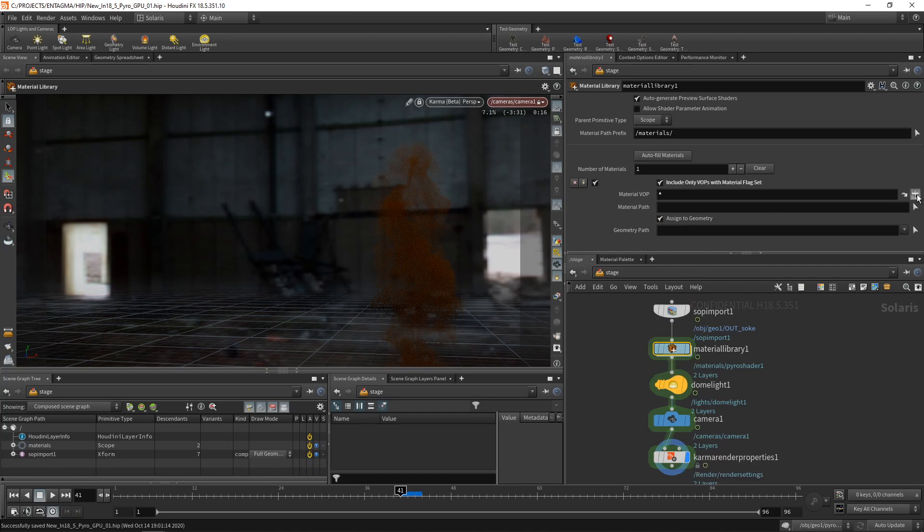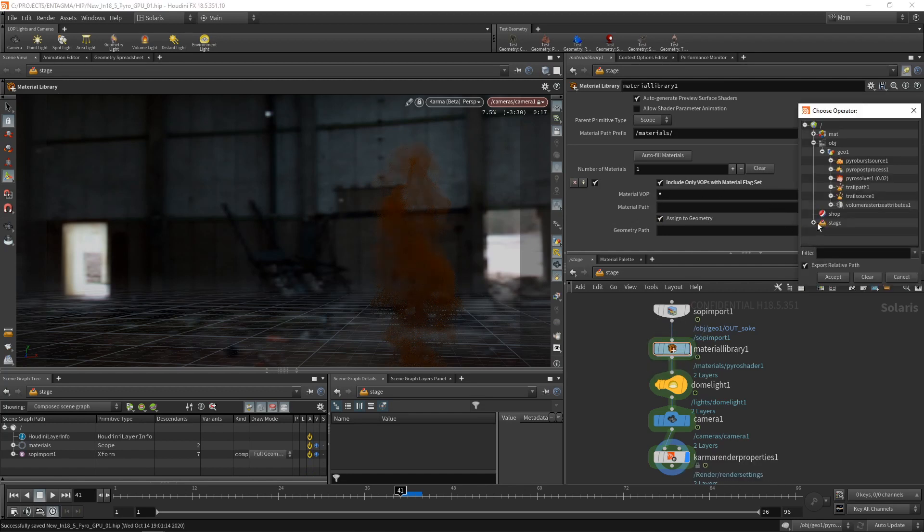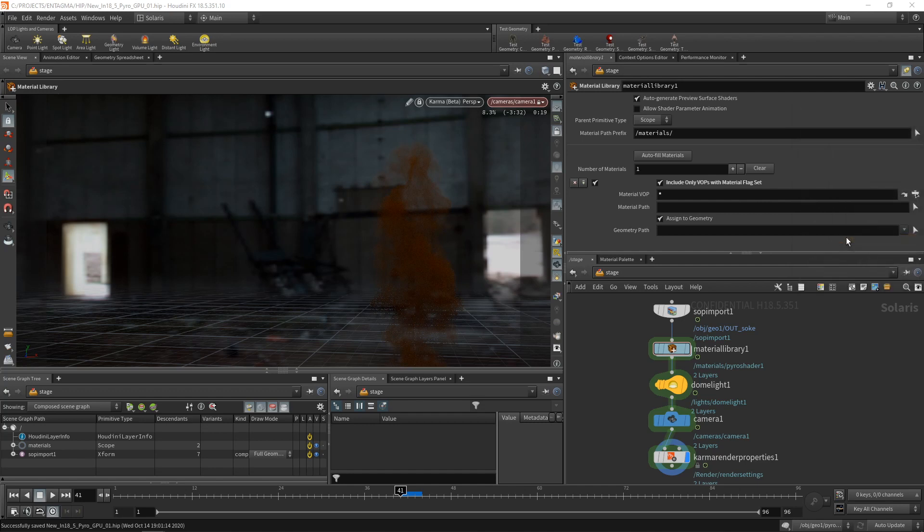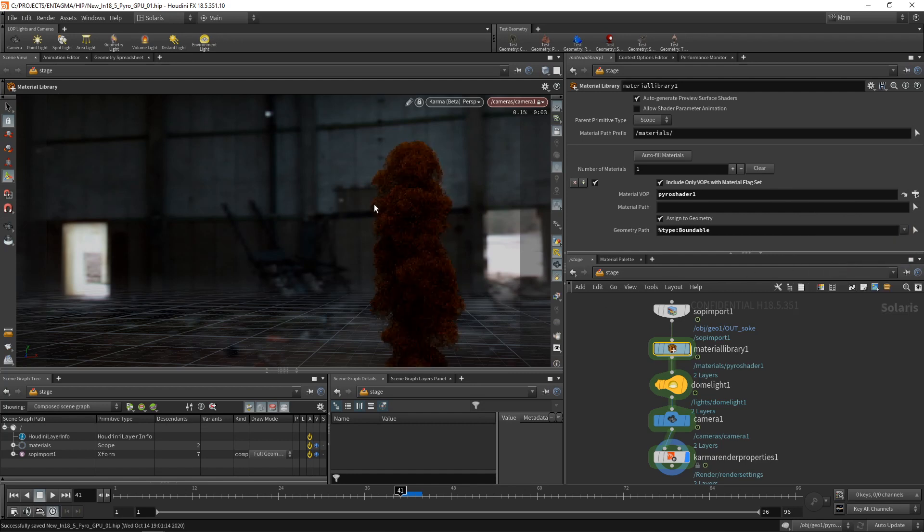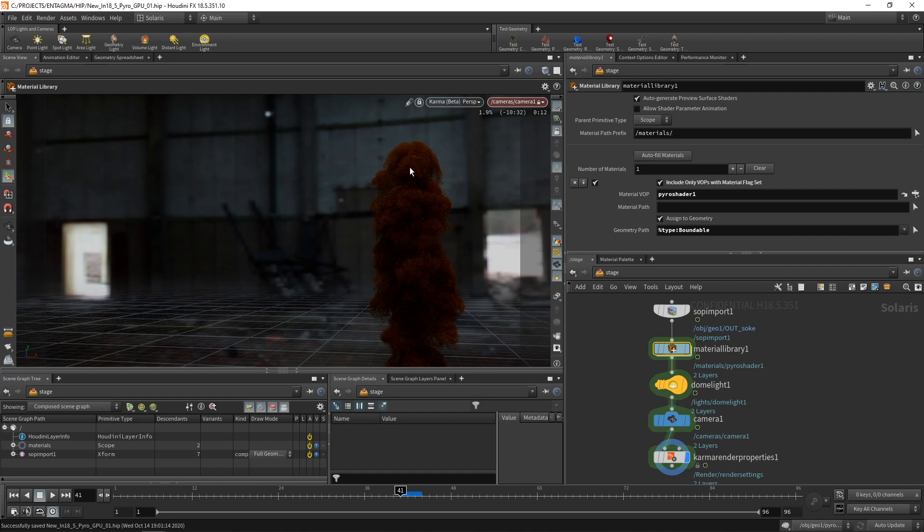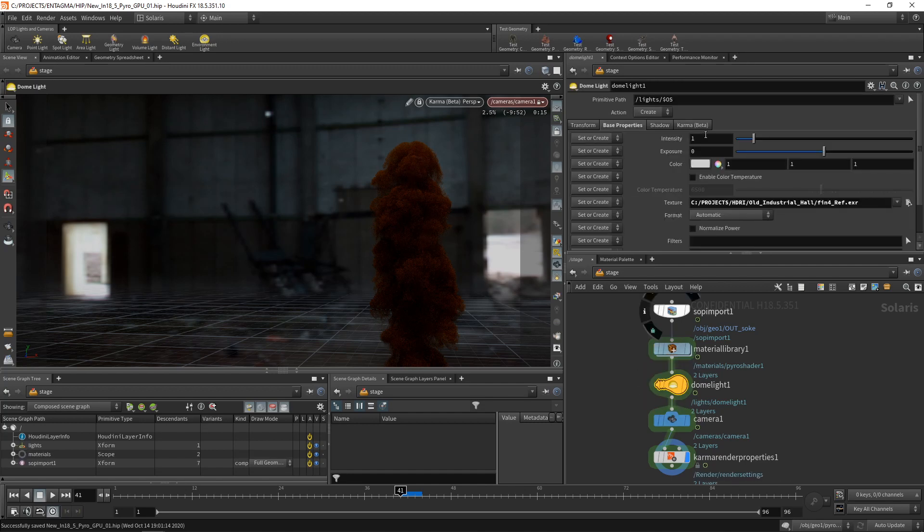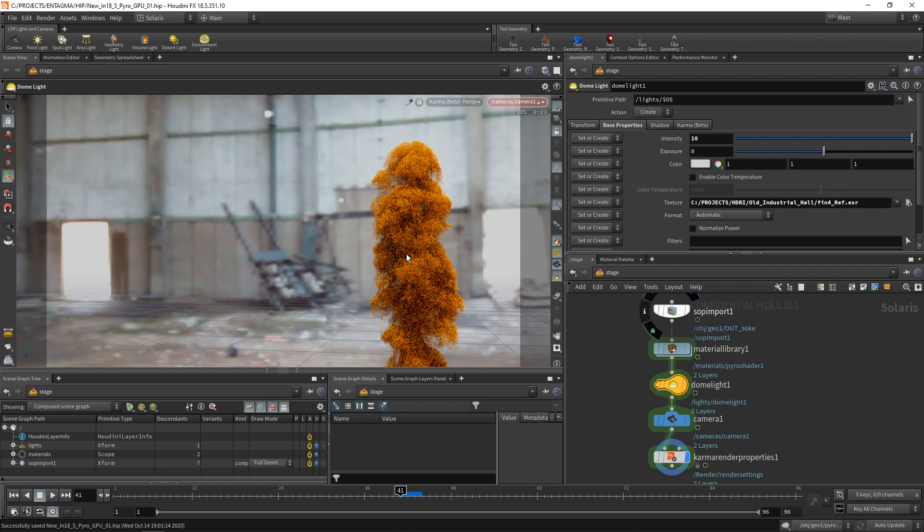Let's go into the material library here and check assign to geometry. And let's assign the shader that's in here. I could either assign any shader in here, but let's be explicit about this and just select the pyro shader we copied over. Let's assign this to the geometry. In this case, I want to assign this to all geometry primitives as this is only the single volume here. So now you can see those settings in my shader with the increased smoke density transport over nicely and result in this thicker smoke here. Let's increase our dome light intensity to maybe 10 to make the smoke a bit more pronounced.